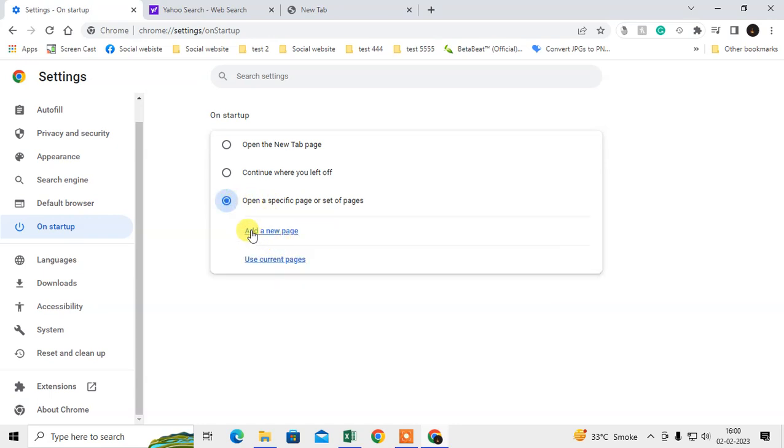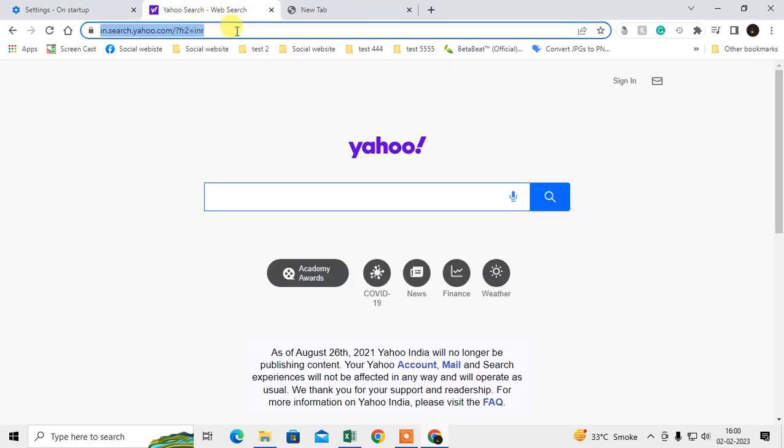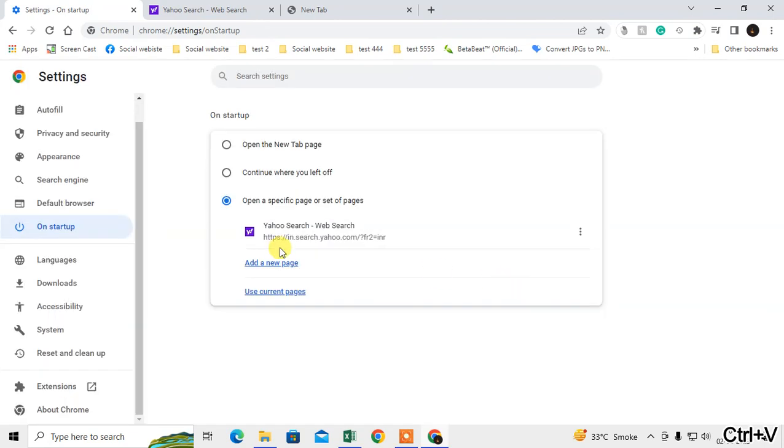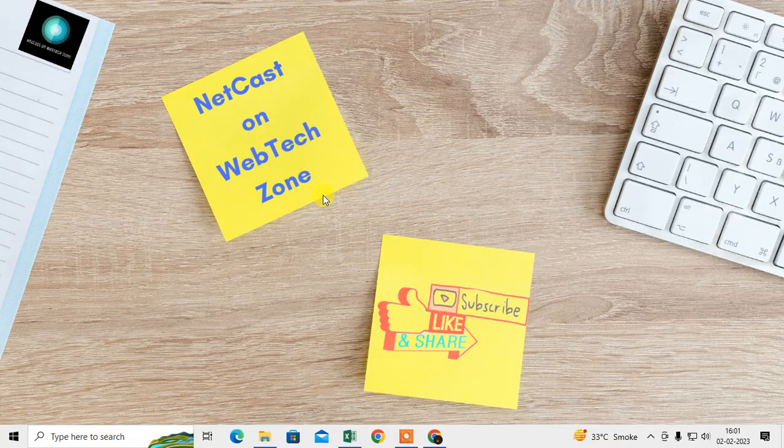Here you need to add a new page. You have to enter the Yahoo link in this URL section and just add it. Now whenever you open your Chrome browser, Yahoo will be your home page and you'll directly open Yahoo only. I hope you liked this video. Please subscribe. Thank you.